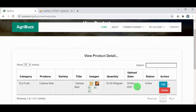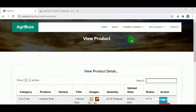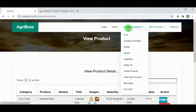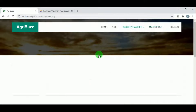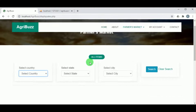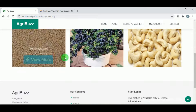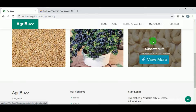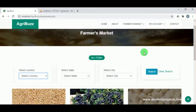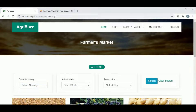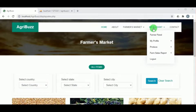The farmer has action options to edit and delete produce details. In the farmer's market section, both farmers and customers can view the produce put up for sale, and customers can proceed to purchase.